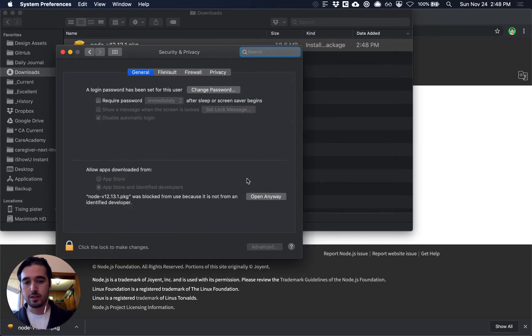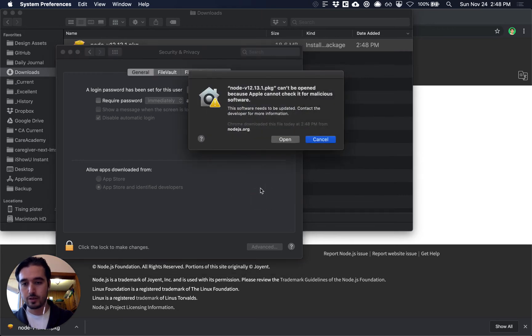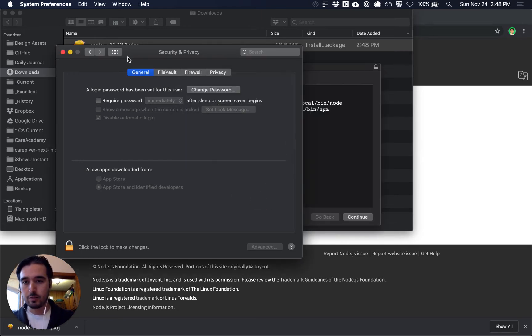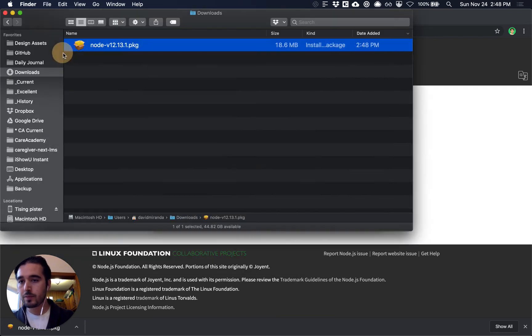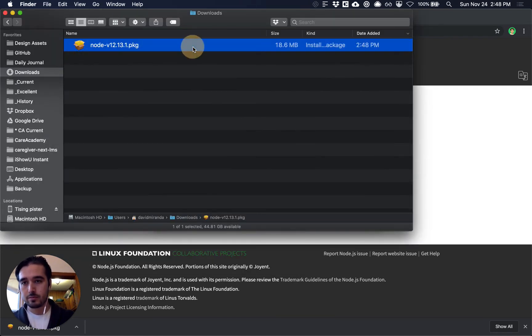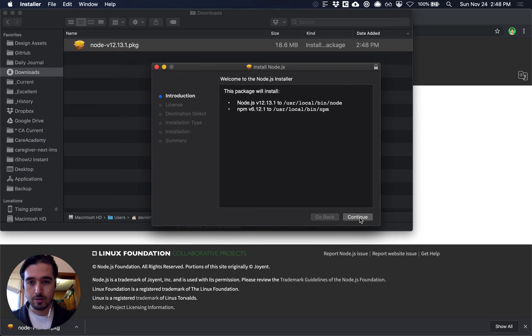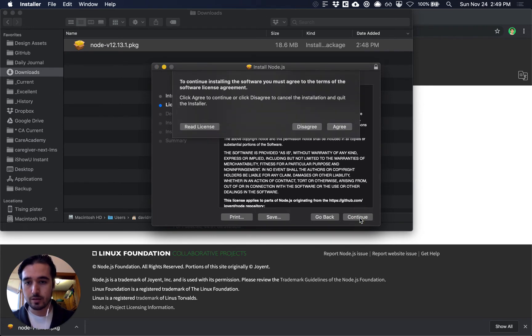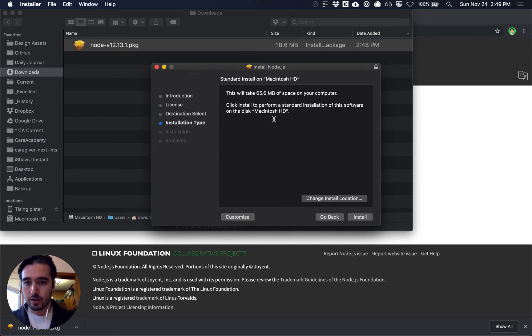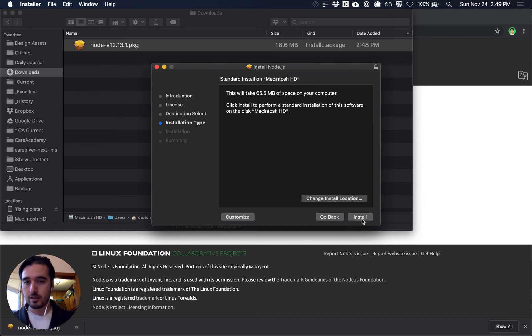Node.js is well tested and very secure so it's okay to just say open anyways right here and then you just say open and then you can continue and go through all of the steps and click install.